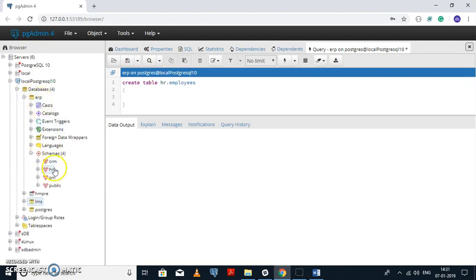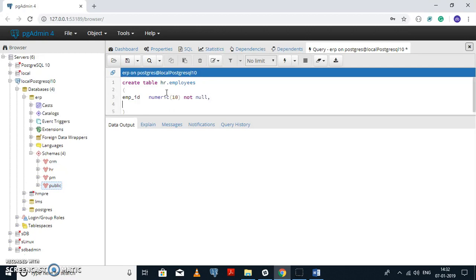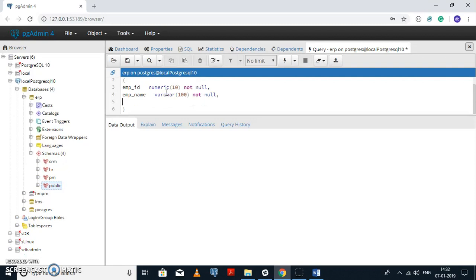The basic structure is: in a database we have multiple schemas, and in each schema we have multiple database objects — tables, indexes, procedures — all belonging to the particular schema. Now let's define the attributes of the employees table. We can see the column names: employee ID with a NOT NULL constraint, EMP name as a VARCHAR, and EMP mobile number.